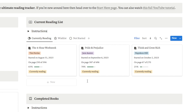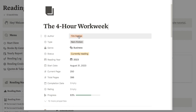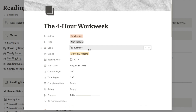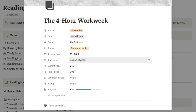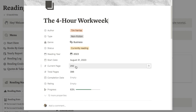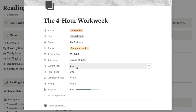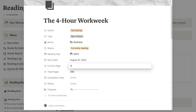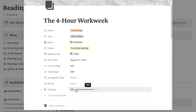I track a ton of things about each book. If I just click on one as an example, you can see I'm tracking the author, the type of book, the genre, when I read the book, and my start date. I have a current page field which I update as I'm reading — once I've finished a reading session I'll usually come on here and update the current page, and that will then update the progress bar. So if I just change this to 300, as you can see the progress bar has now increased as well.